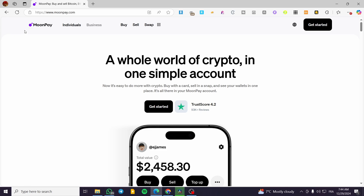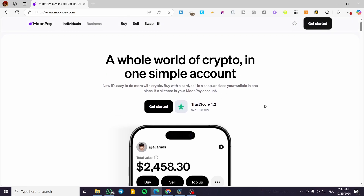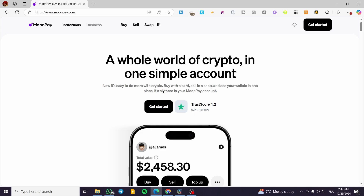All you need to do is head over to Moonpay.com. Preferably you're going to use your smartphone device, either an iPhone or an Android. Head over to the app market or the app store and download the Moonpay app.